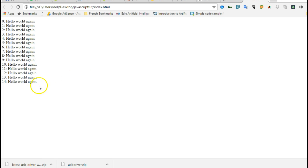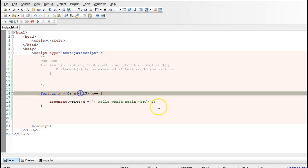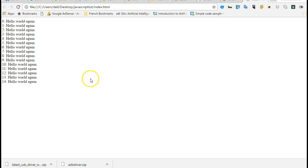What if we wanted it to print the 15th guy before it quits the loop? We can say less than or equal to, so it will print - you know, 15 is less than or equal to 15, so it will actually print the 15th.